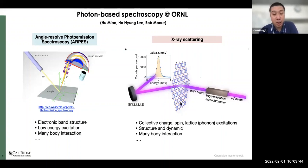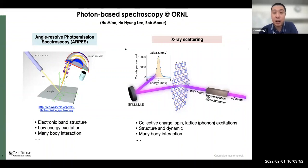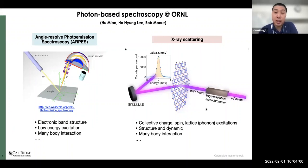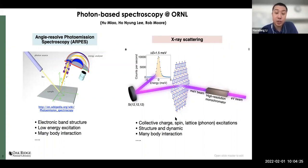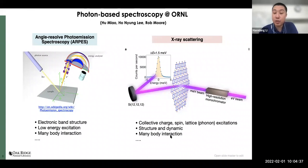Another major technique we use is x-ray scattering. Various x-ray scattering techniques — elastic or inelastic — are mostly used at synchrotron-based facilities, including resonant or non-resonant electronic scatterings. We use high-resolution x-ray beams from synchrotron sources to probe phonon structure or phonon dynamics, or use resonant x-ray tuned to the resonant edge of the material to study charge or spin polarization and spin-wave excitations inside materials. This is also useful for studying strong correlations and topological band structures in magnons or phonons.